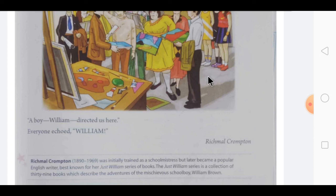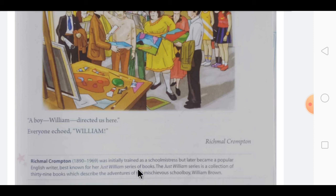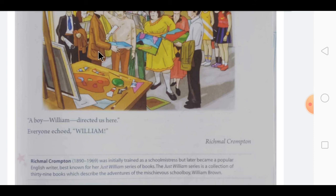This chapter was written by Richmal Crompton, who was born in 1890 and died in 1969. She was initially trained as a schoolmistress but later became a popular English writer. She is best known for her 'Just William' series of books — a collection of 39 books which describe the adventures of mischievous schoolboy William Brown. This is also a funny type of chapter showing how William keeps causing trouble for people. I hope, children, you have understood this chapter properly. Please watch the video twice so the whole story is very clear. Thank you, dear children.